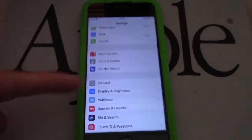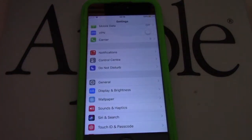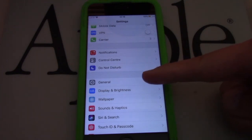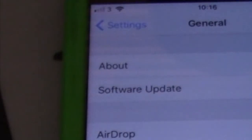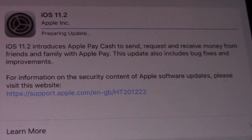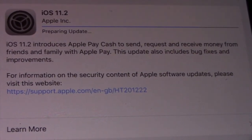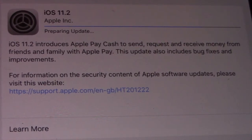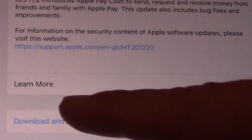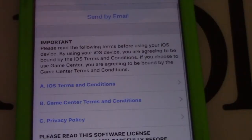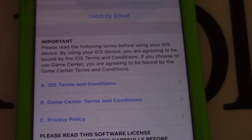First go to Settings. Next, go to General. Now tap on Software Update. Now tap on Download and Install. And after you give your passcode, it will ask you to agree on Apple's terms and conditions. Just tap on Agree to proceed.